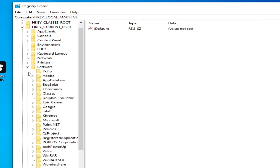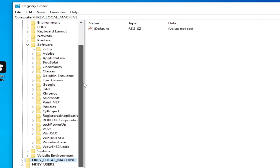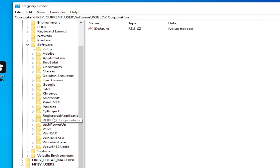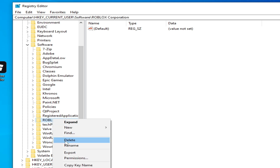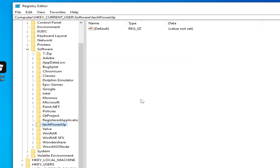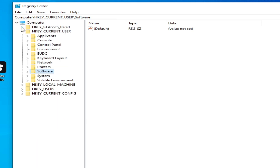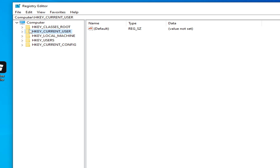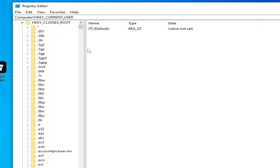Delete the Roblox Corporation folder from here — hit delete. If you have another folder for Roblox, delete all Roblox folders from here. Now go to HKEY_CURRENT_USER and scroll down.